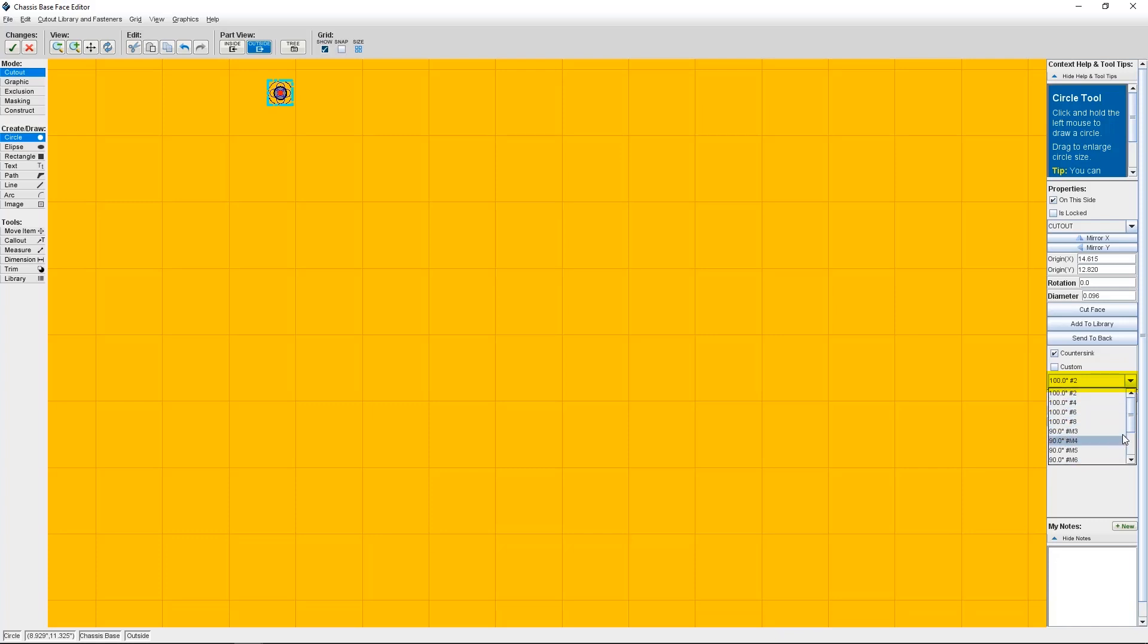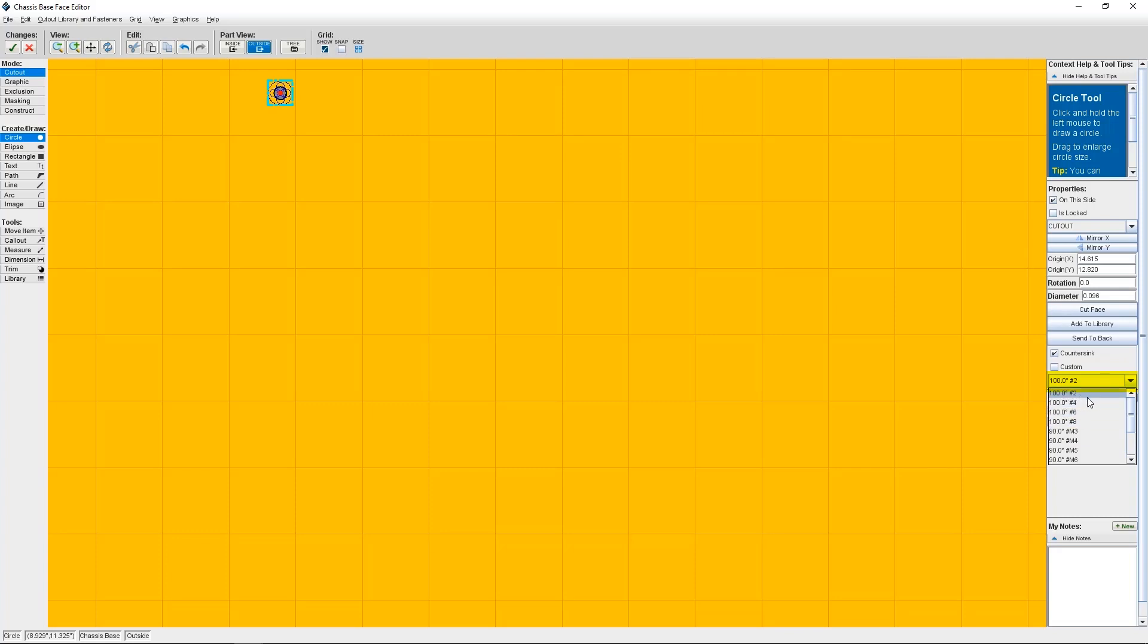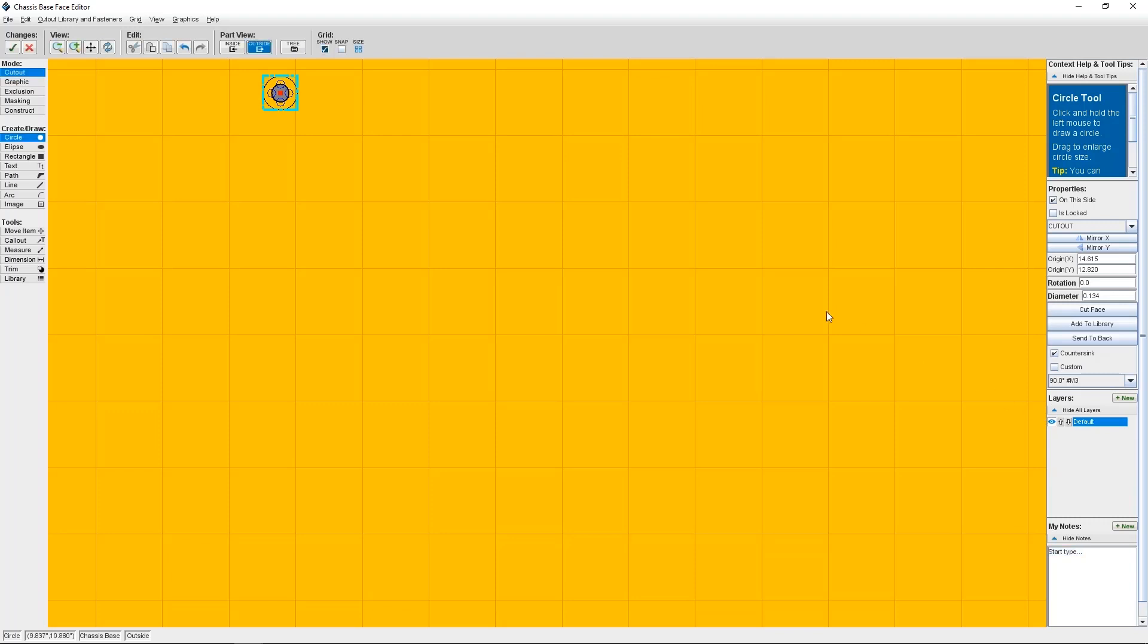One tip for you, 82 and 90 degree countersinks tend to bottom out before 100 degree countersinks. So if you're using a thinner metal, choosing a 100 degree countersink might be best. So I need M3 screws to mount my bracket, so I'm going to change this in the dropdown, but I'll stick with the 90 degree countersink.